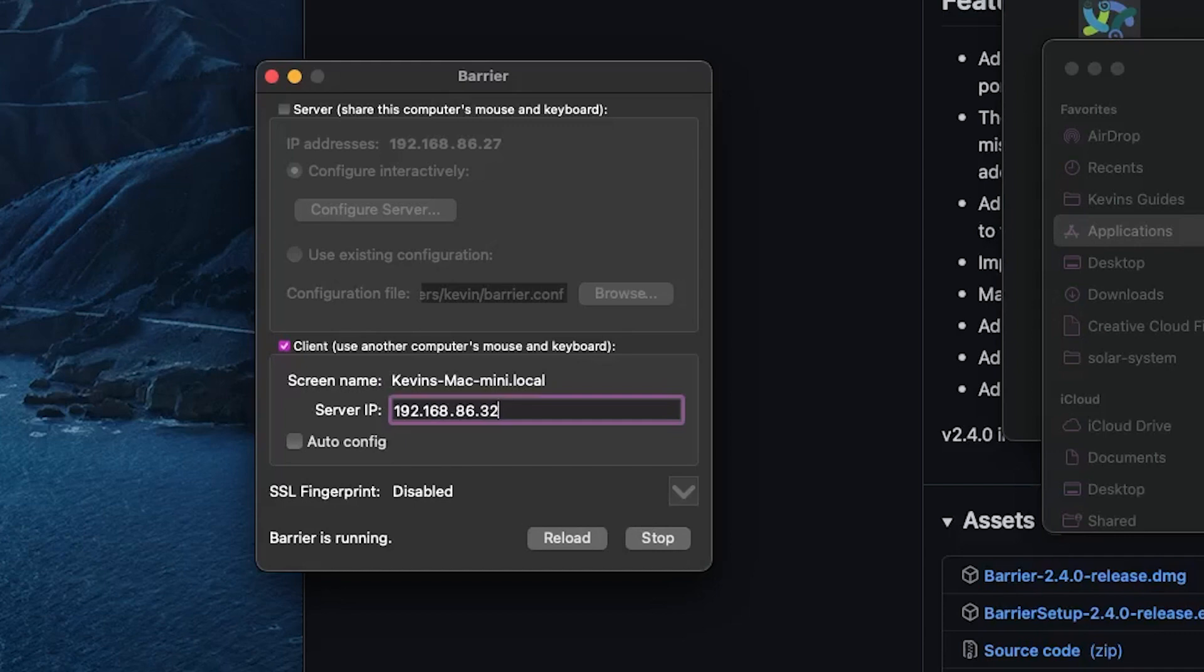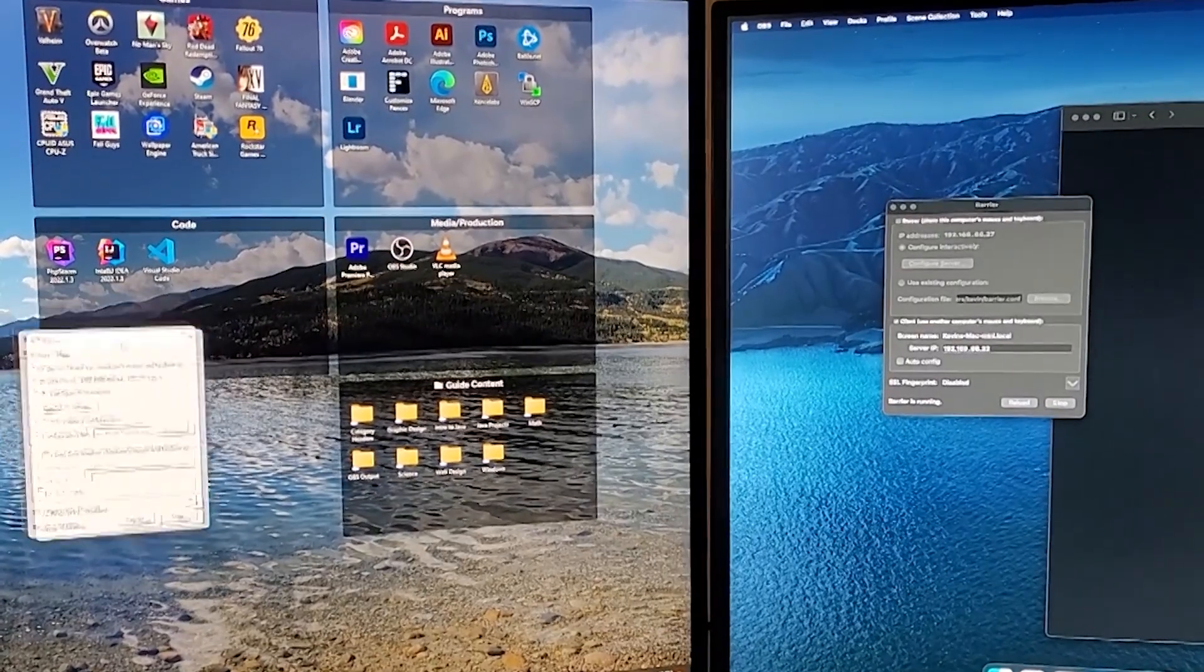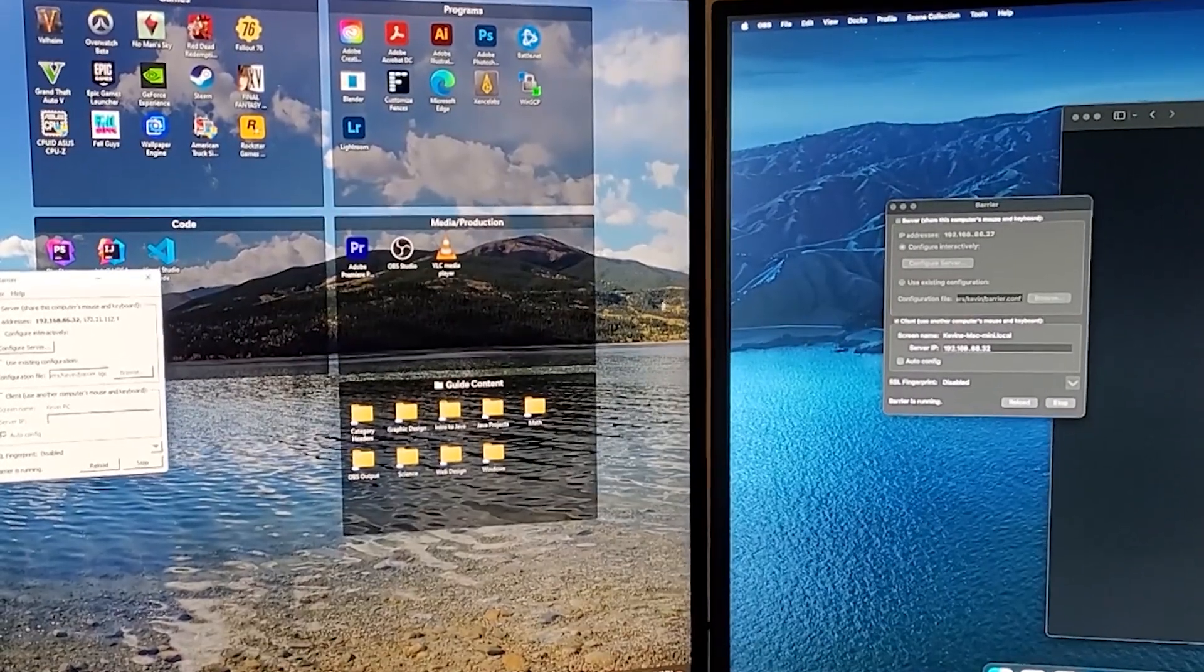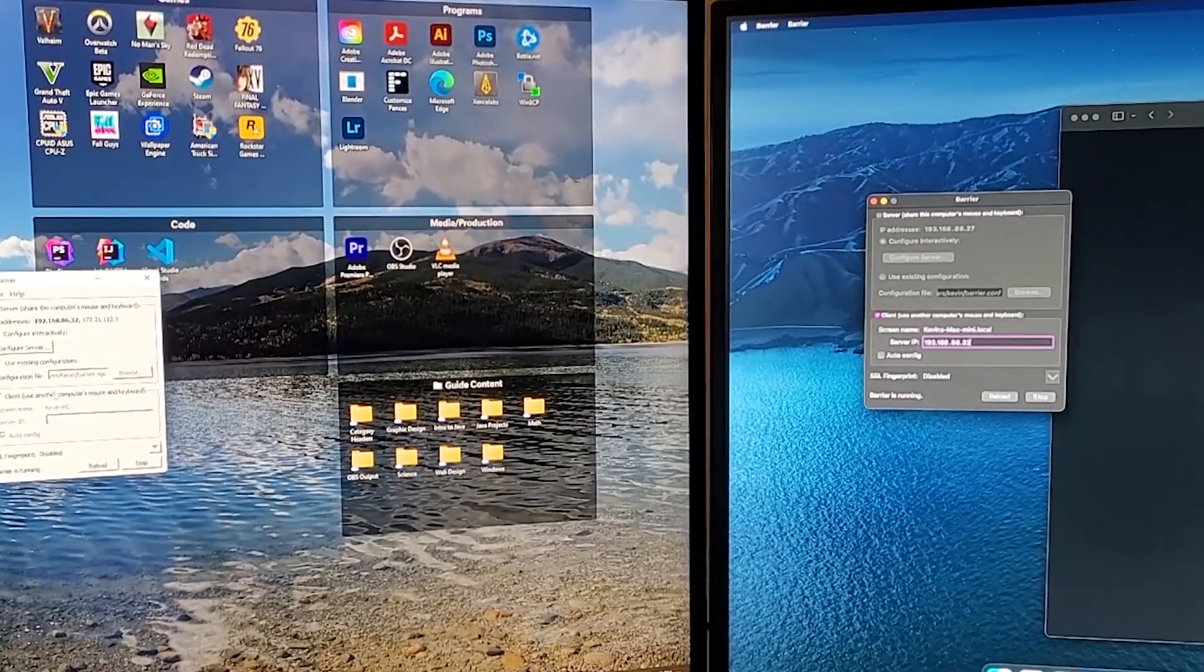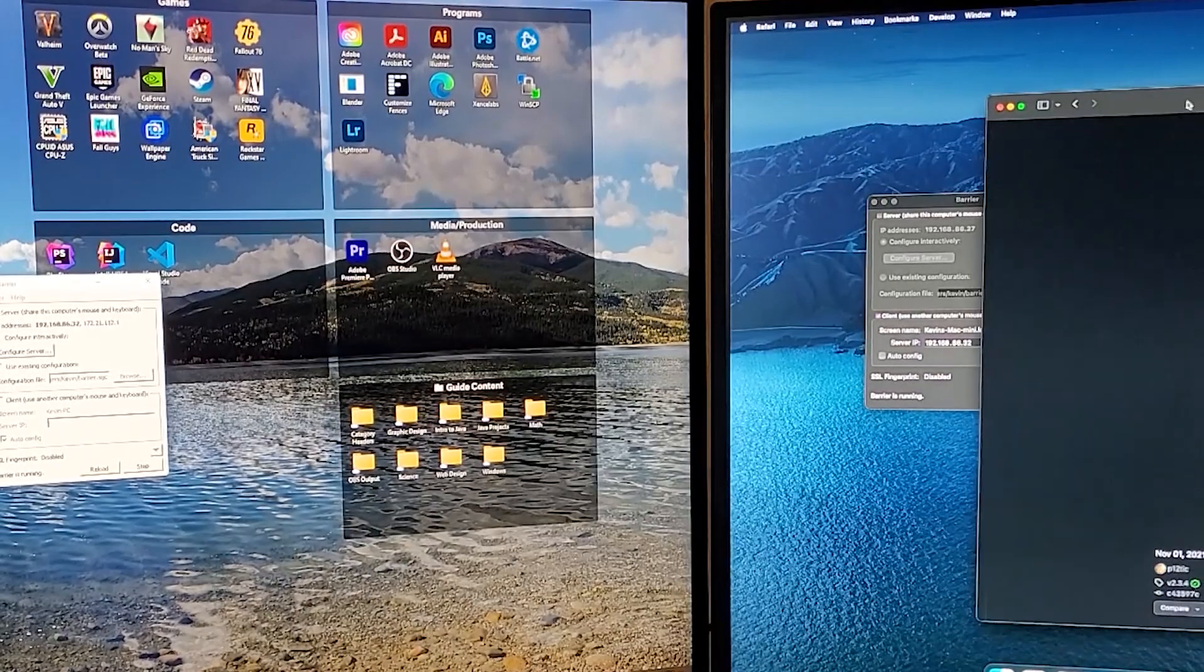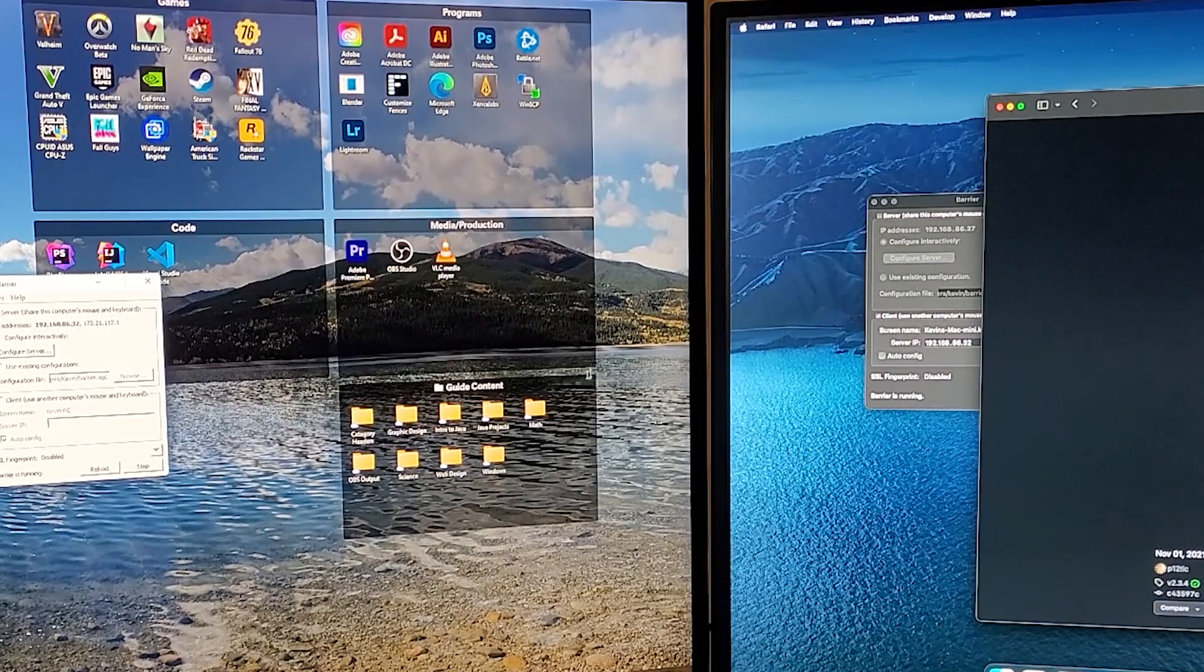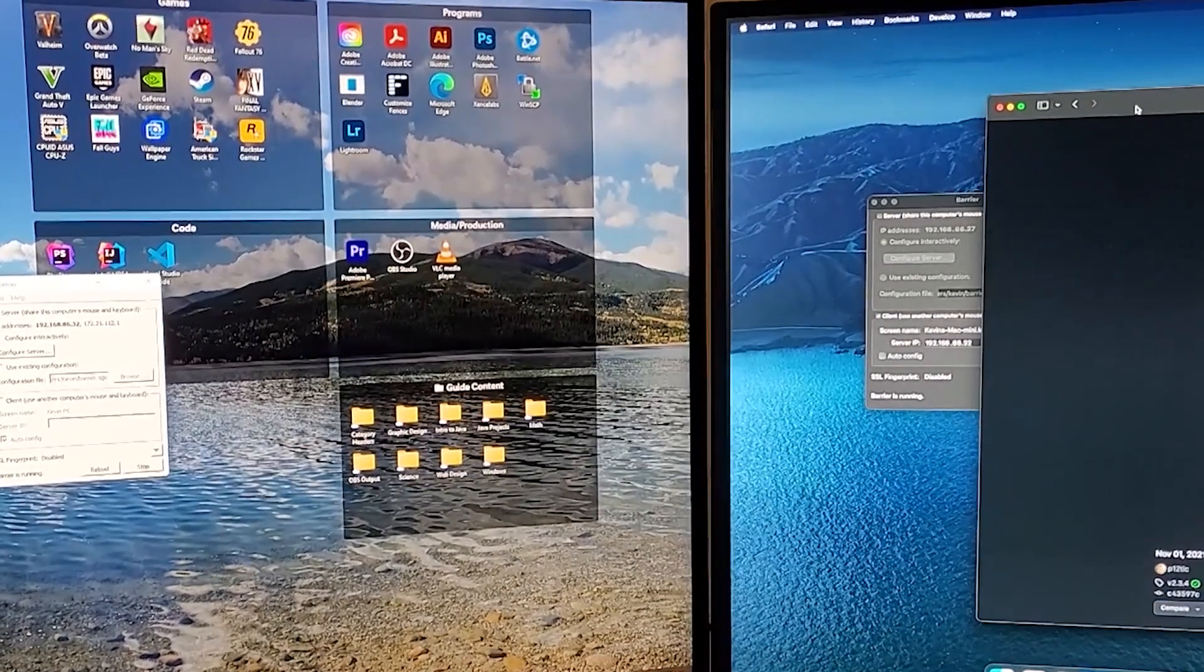And I should be able to move the mouse back and forth between the two monitors. Anything I type on my keyboard from Windows when the mouse is over here will show up on the Mac. And I can basically use my one mouse and keyboard across two separate computers. It also supports clipboard sharing, which is very useful.